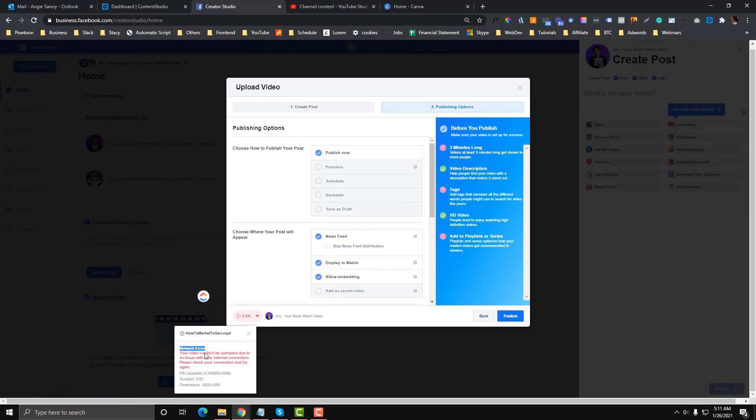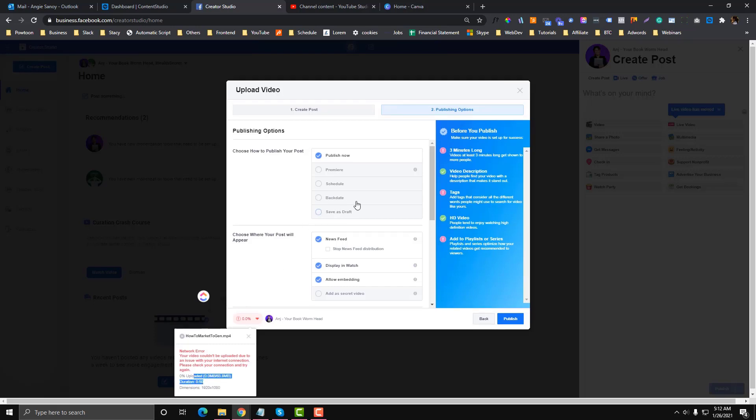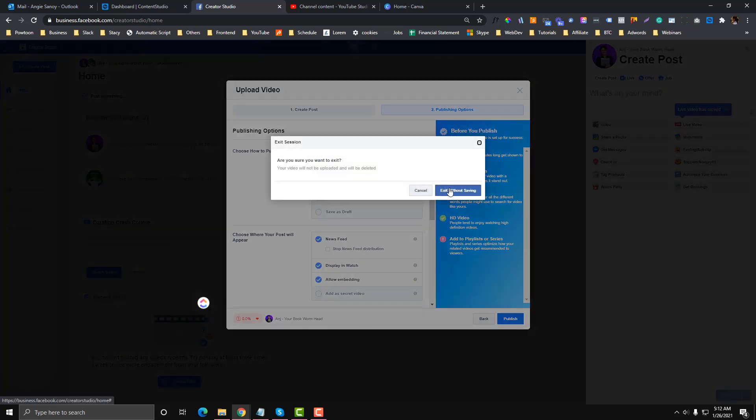As you can see here, it's network error. Your video couldn't be uploaded due to an issue with your internet connection. My internet connection is fine. Sometimes it says that I need to check my dimensions and my video format, but my video format is fine. I am using MP4.